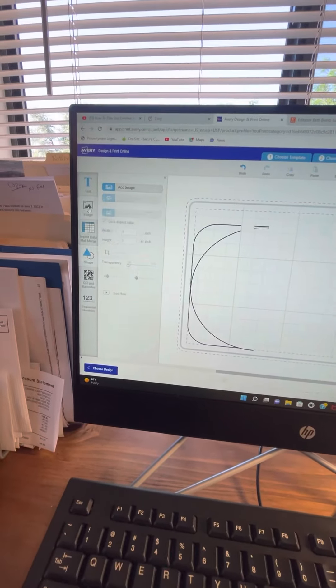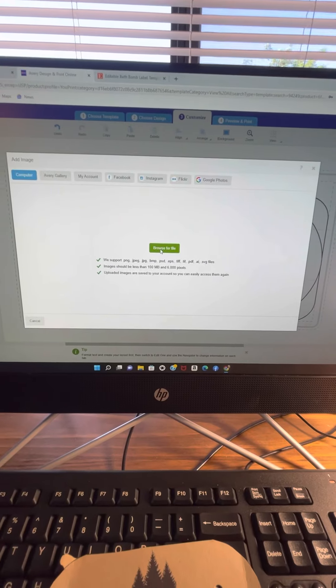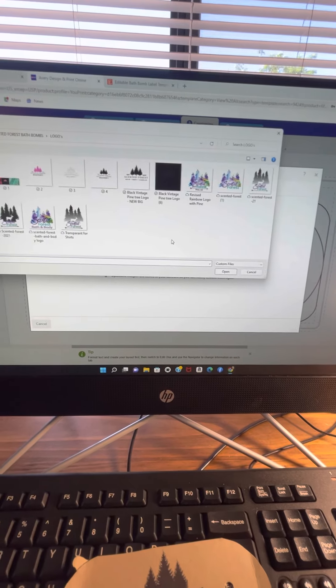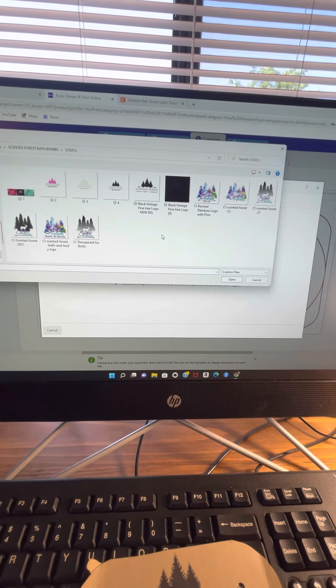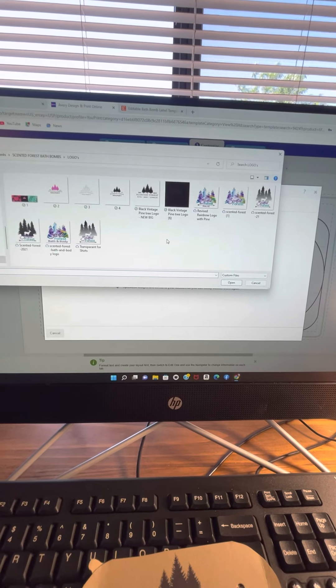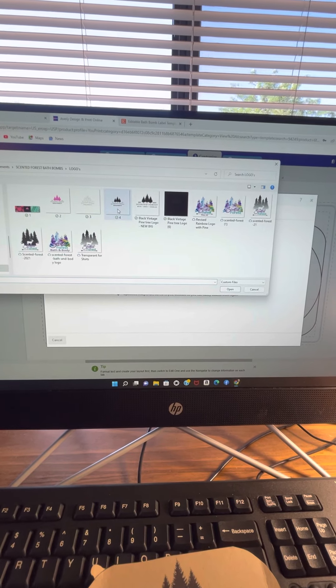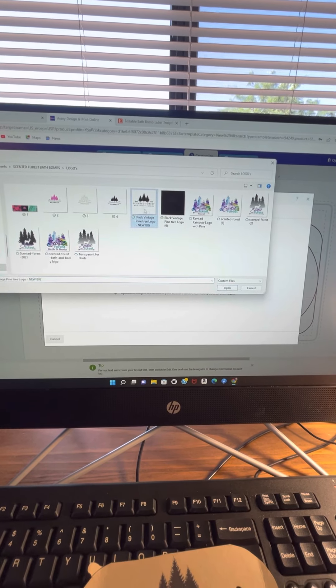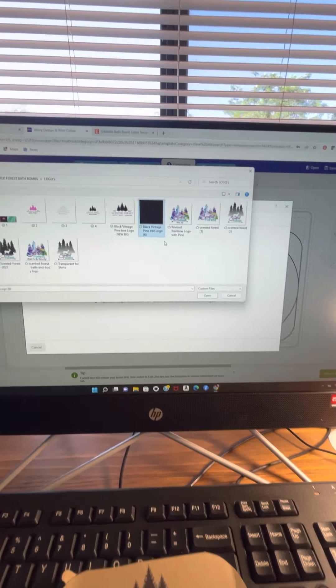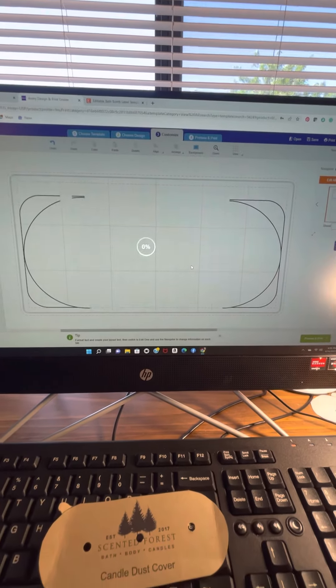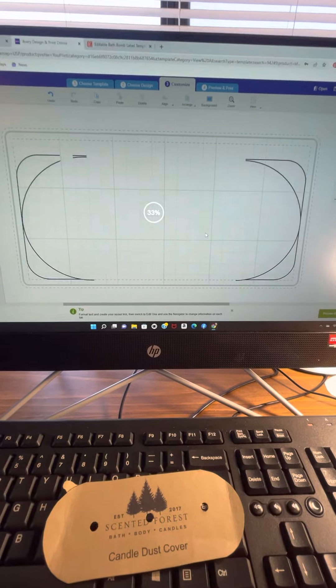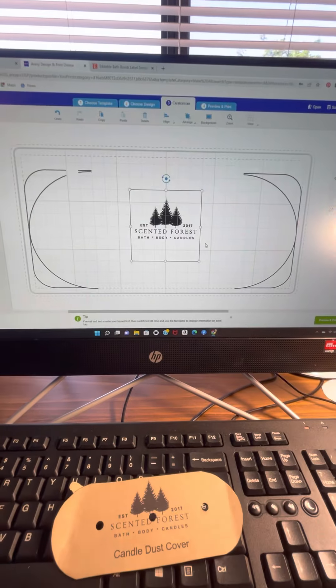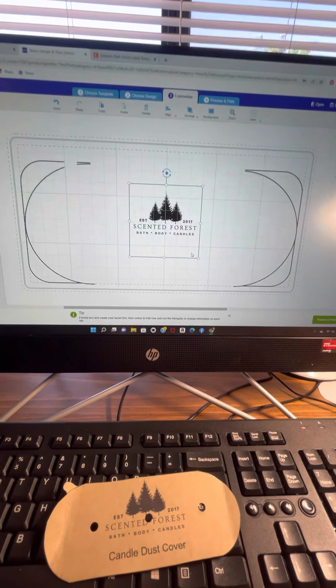So I'm going to go back to image, add an image, browse for my image. I don't know where it went. Oh, let's grab this one. Okay. Please work. Come on. Okay.